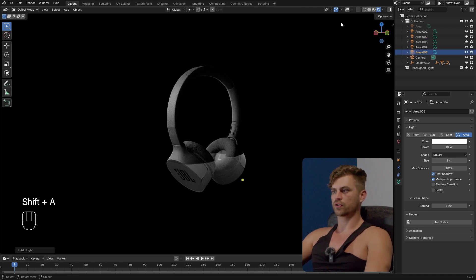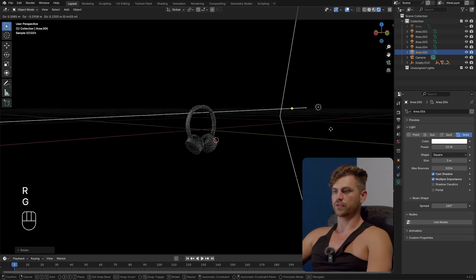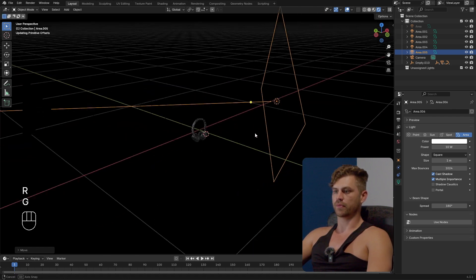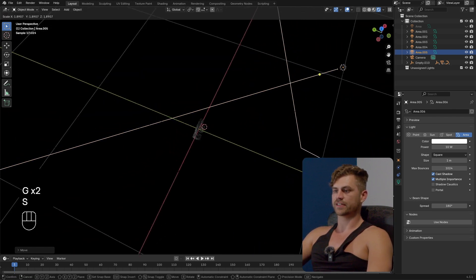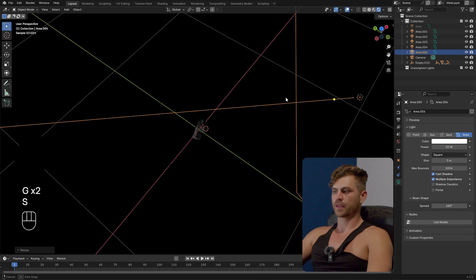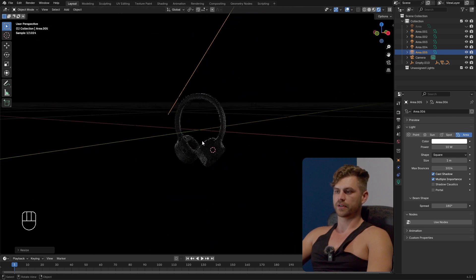We want to make sure that everything is a bit more filled in and the way you do that is by placing a light that's bigger. The bigger the light the softer it becomes.